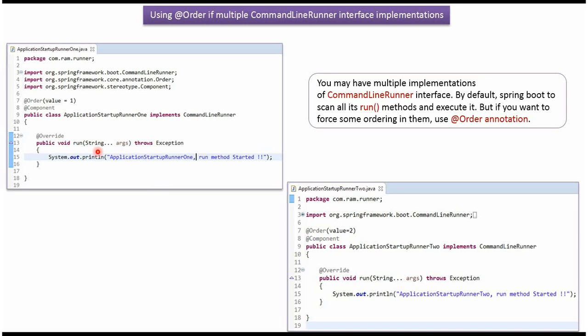When the Spring Boot application starts, the run method of ApplicationStartupRunner1 will be executed first because its order is 1. After that, the run method of ApplicationStartupRunner2 will be executed because its order is 2. So if you want to force a specific ordering, you have to use the @Order annotation.